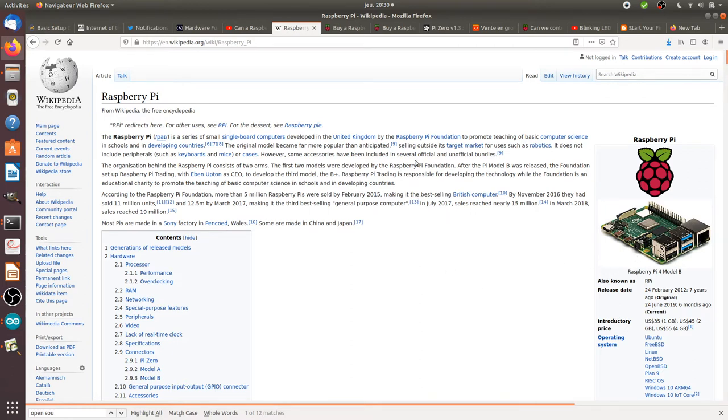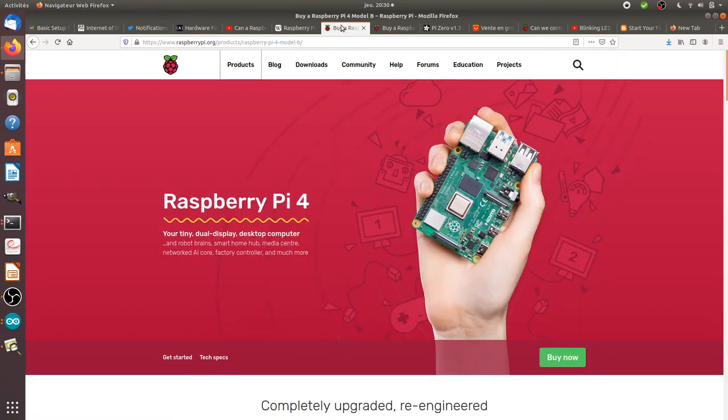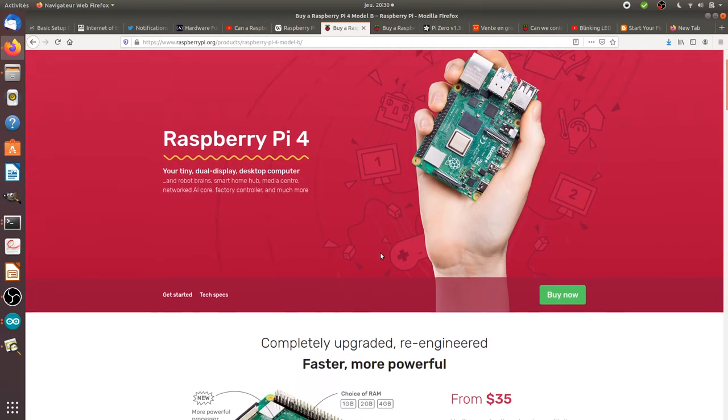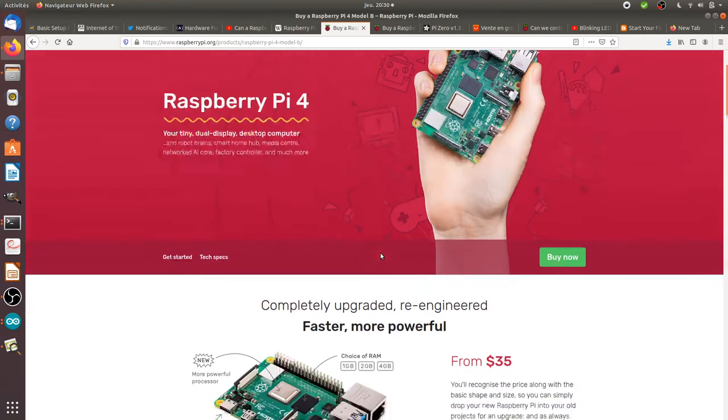So this is what it is about. Here is the official website on which you can purchase official Raspberry Pi cards. You can of course get those on Aliexpress, but this is the official website where you can get them.